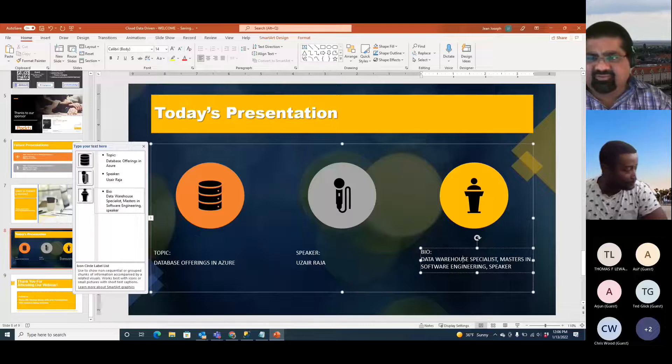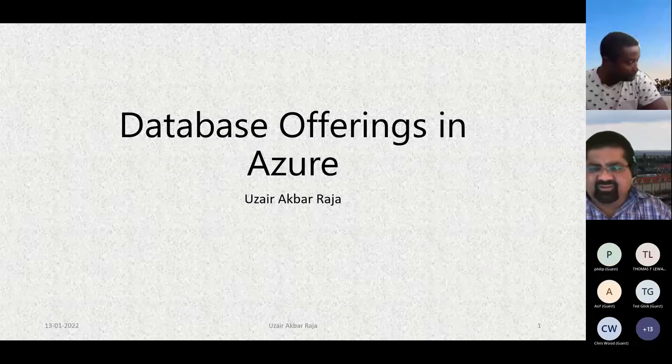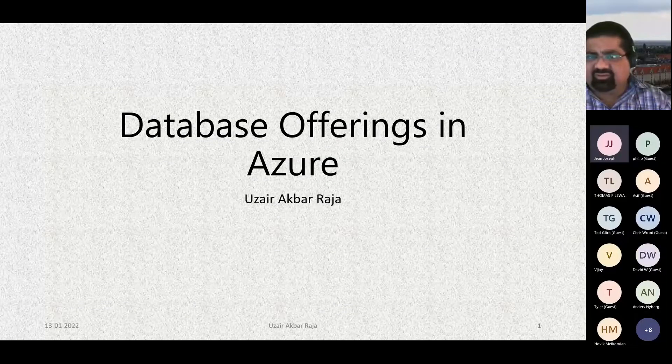Thank you, Jane, for providing me with this opportunity. I'm sharing my screen — let me know when you can see my screen.